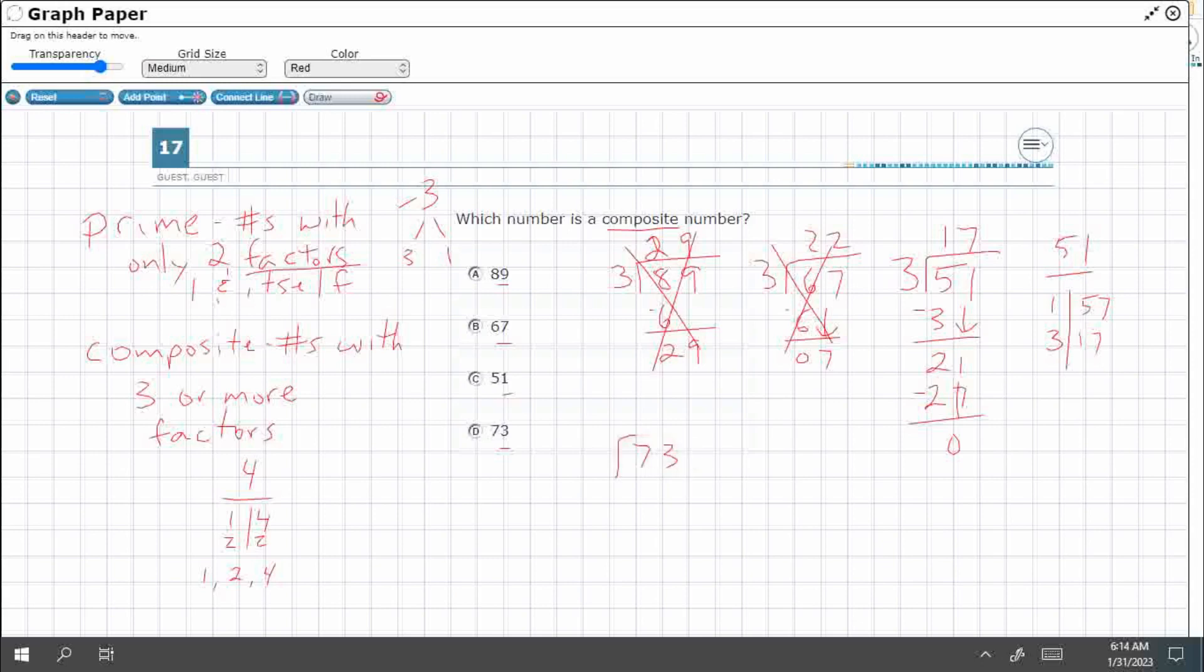Let's check 73 to make sure it doesn't work. Three goes into seven twice. Now, 13, that's not going to work. Before with a remainder.